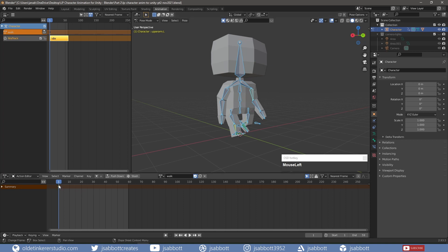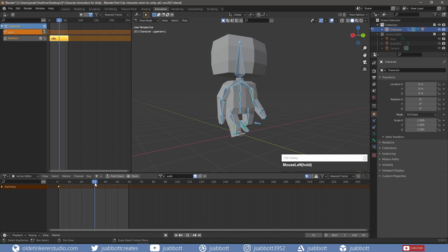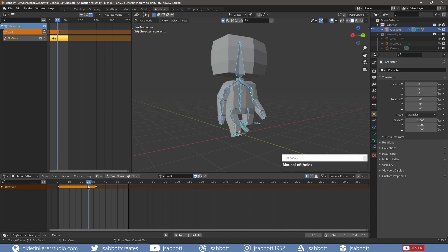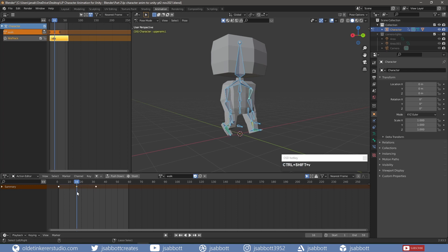I then copy those keyframes onto Frame 32. On Frame 16, I use Ctrl-Shift-V to copy the keyframes to the opposite side of the character.